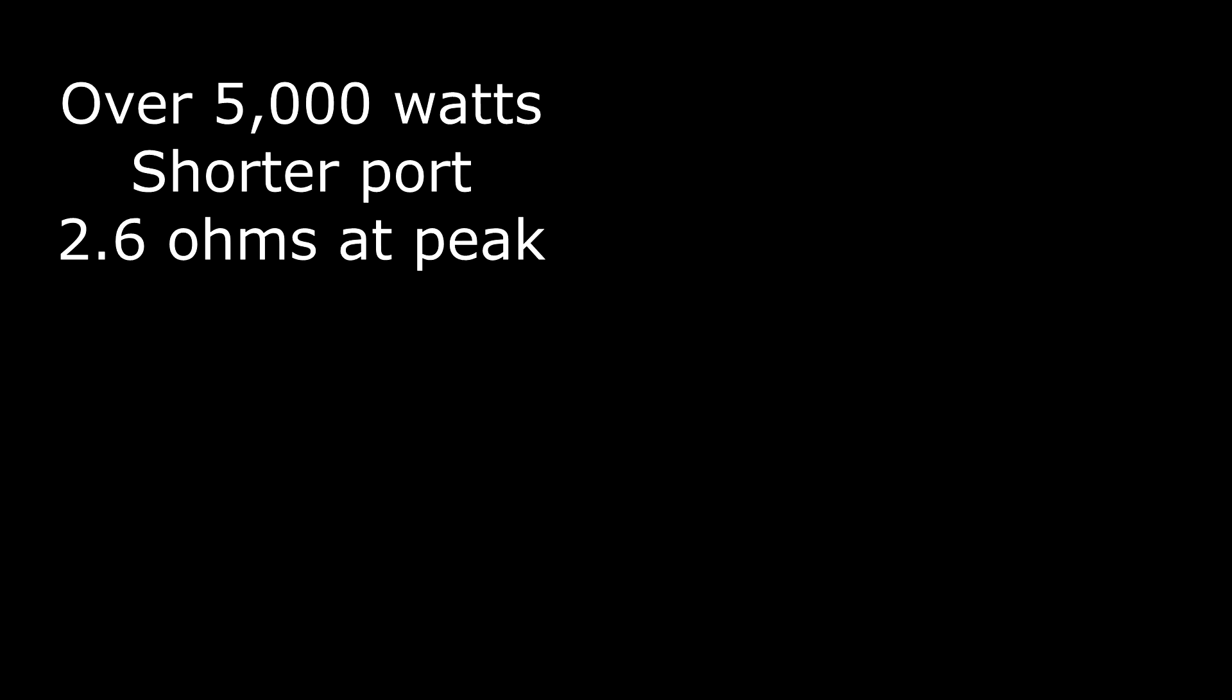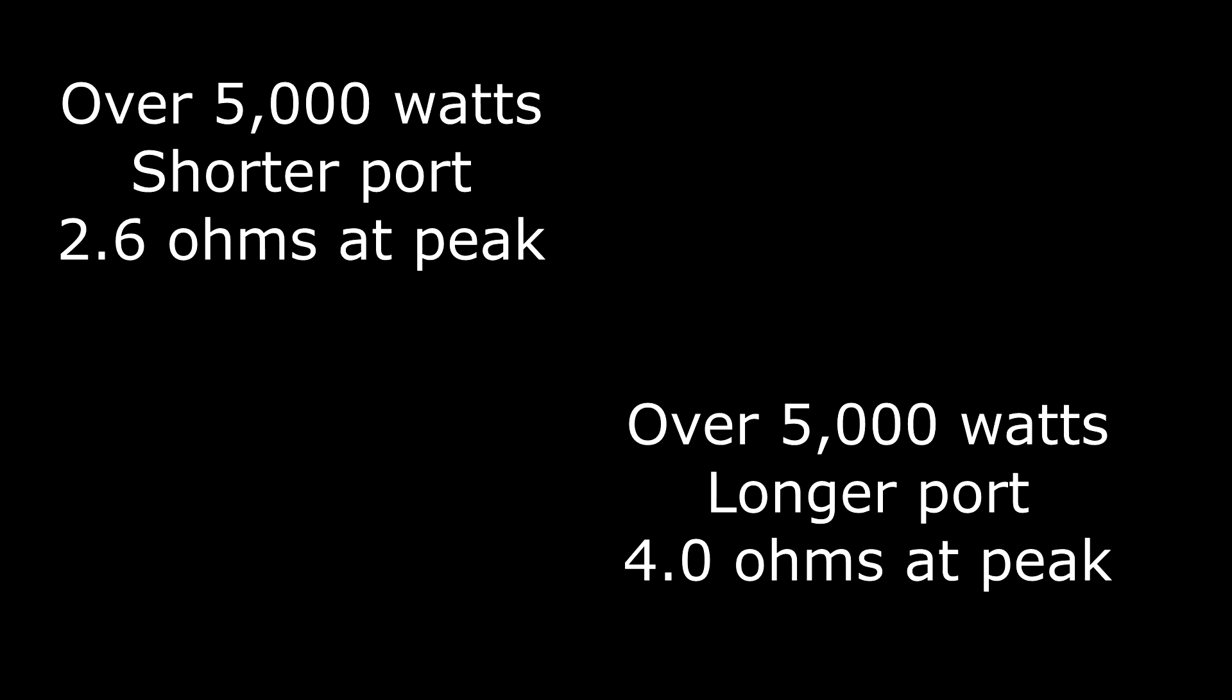Over 5,000 watts with the shorter port, it was 2.6 ohms at the peak. With the longer port, we changed frequency, we were 2 hertz down, but it was 4.0 ohms at the peak. So again, there was a substantial impedance change with only 2 hertz difference, but that was with changing tuning, so it was both the peak frequency.